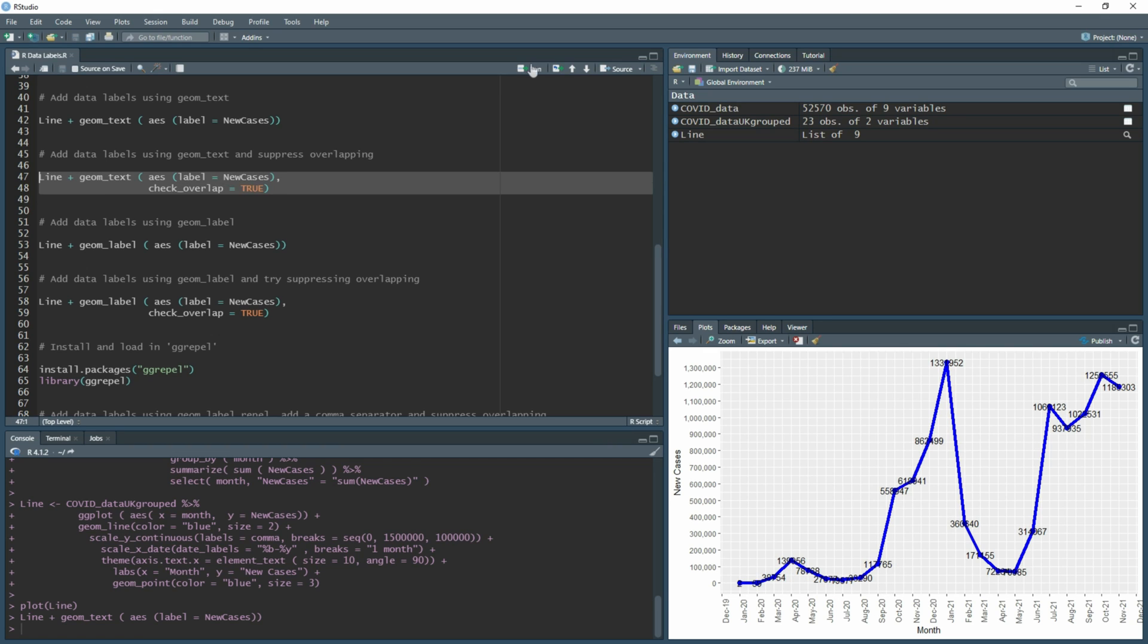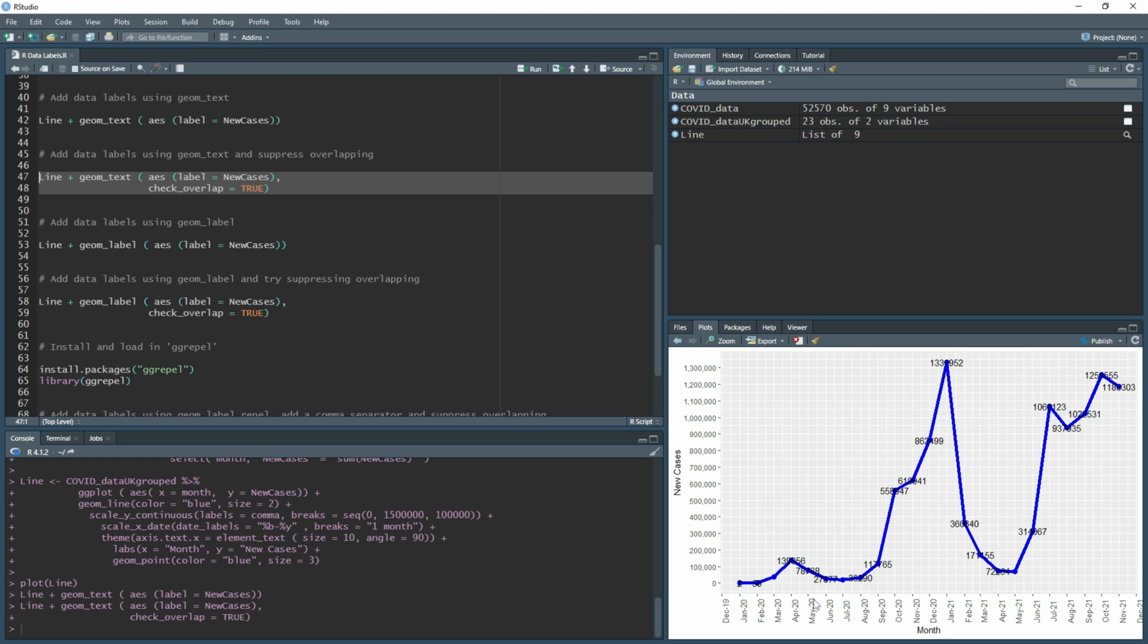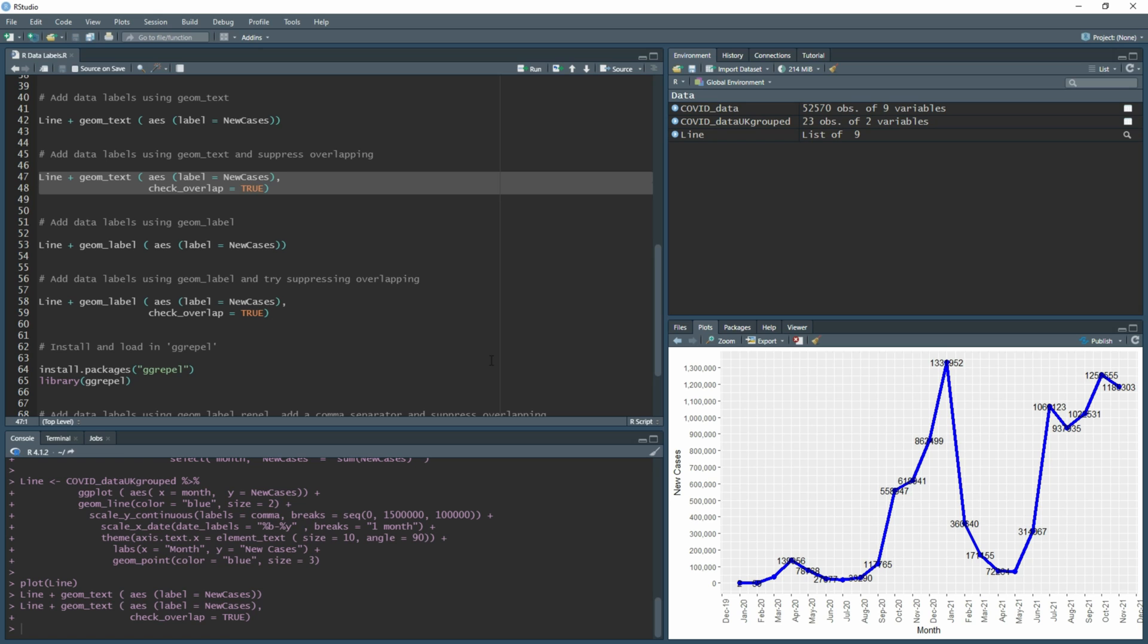If we run this now, you'll see we've lost some of the data labels because now there's no overlap, but that still doesn't sort out the issue we have being able to see the numbers. So you think, okay, what can we do here? Maybe if we had the data labels in a box so they can stand out more.